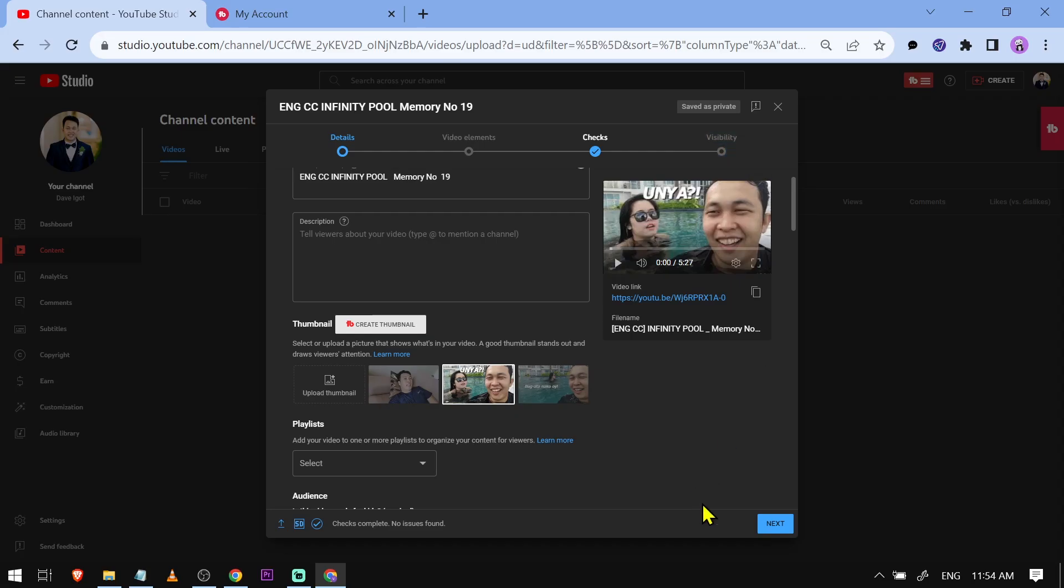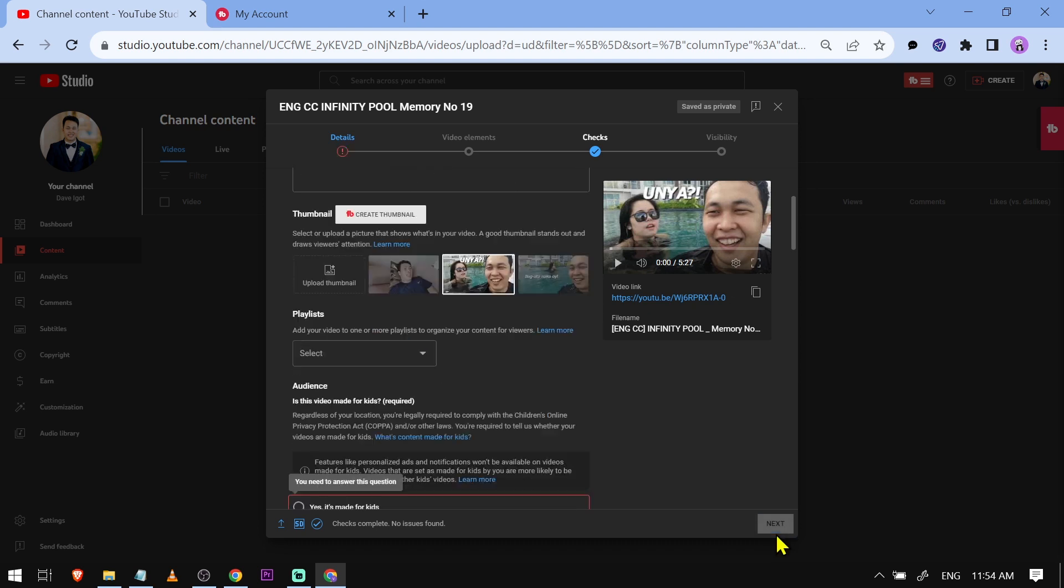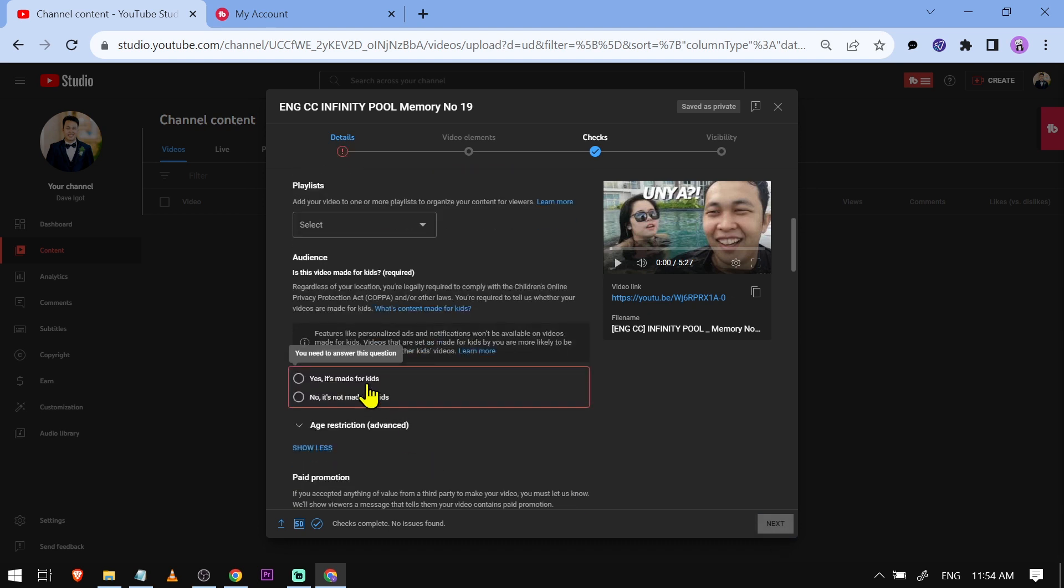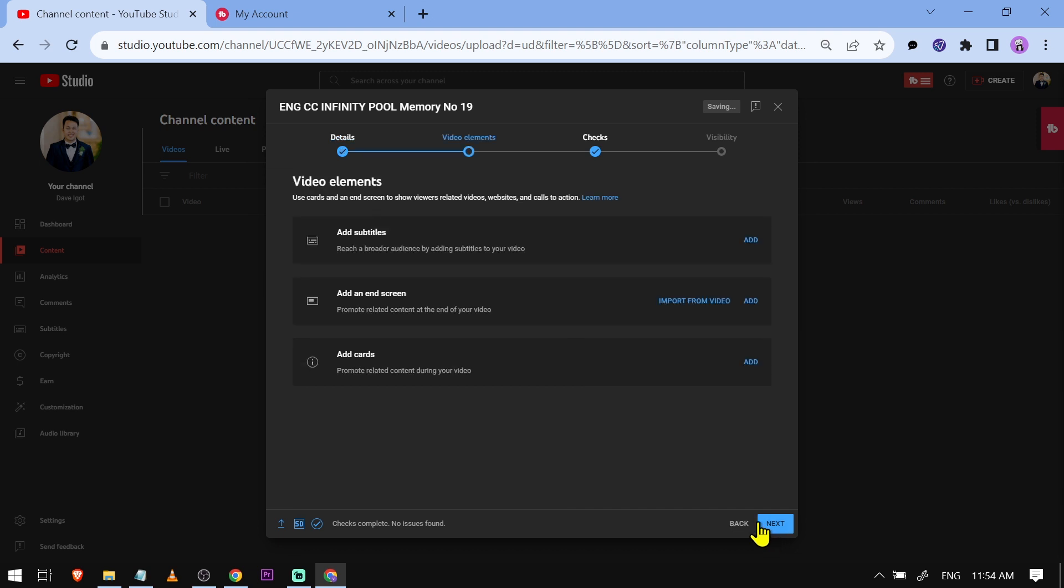Let's click next. Not made for kids. Then we'll click the next button here.